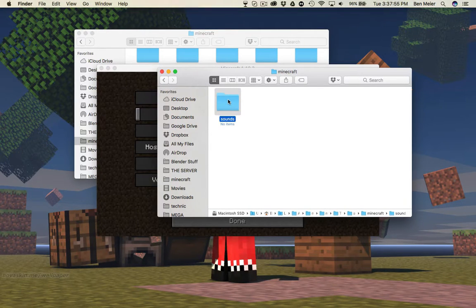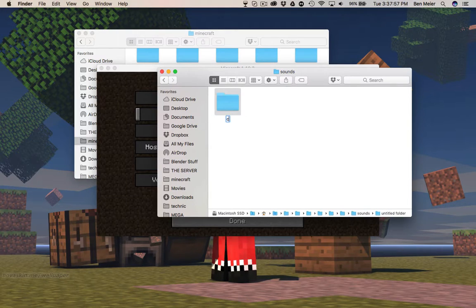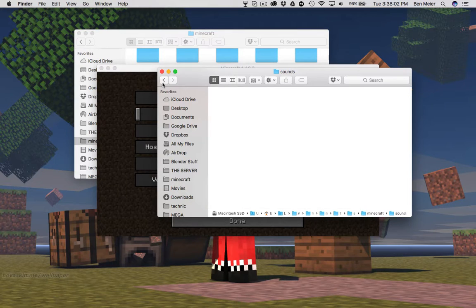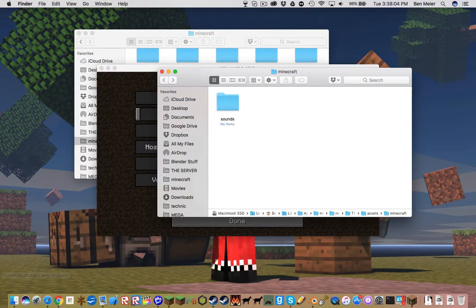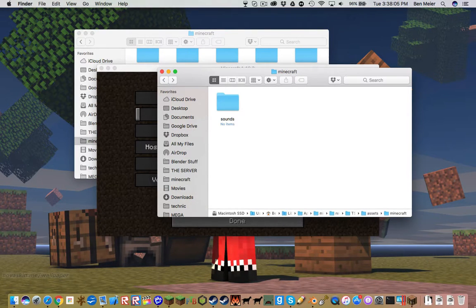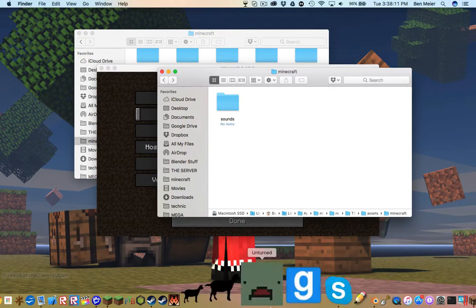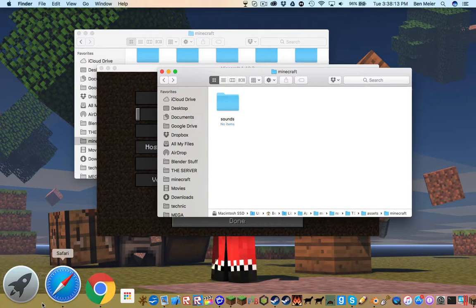Now if you want to, you can create another folder inside Sounds called Custom or whatever. I'm not gonna do that just for simplicity reasons of doing things — basically of typing commands, essentially.